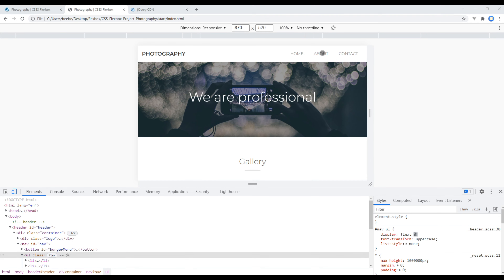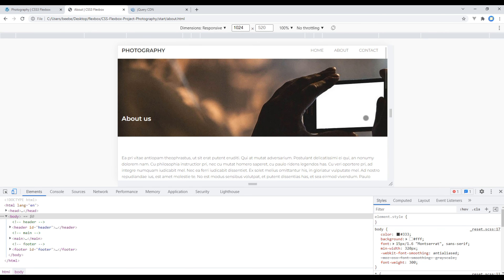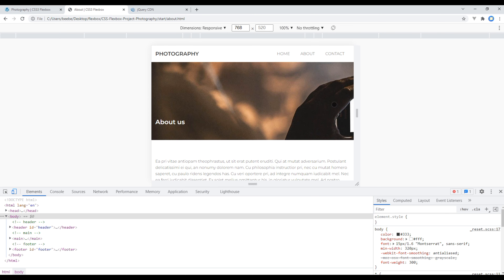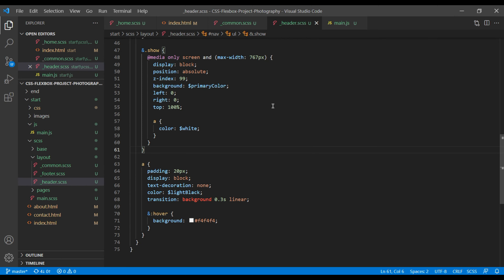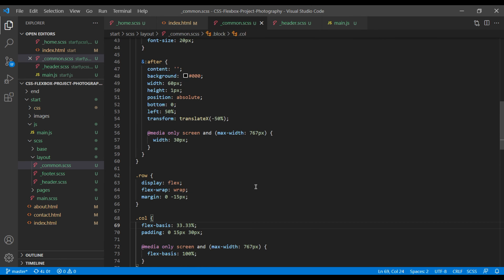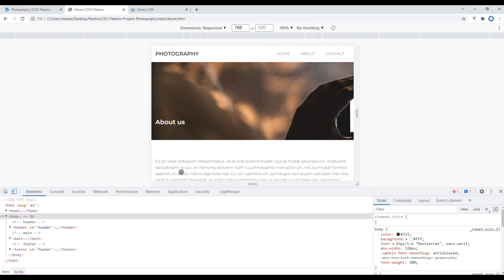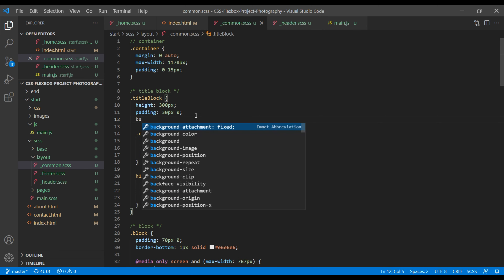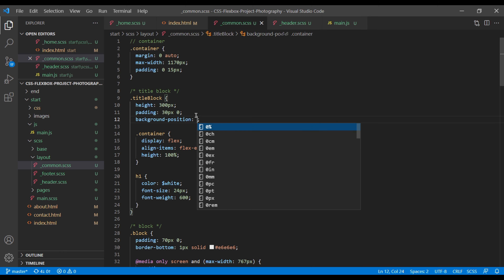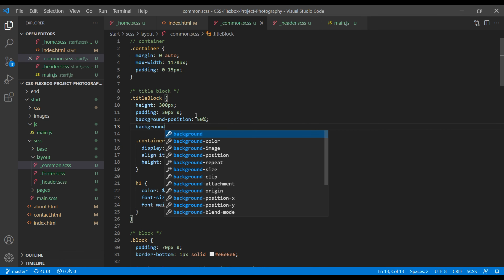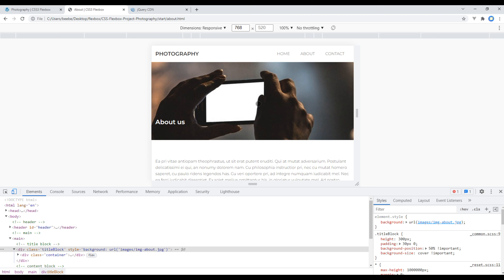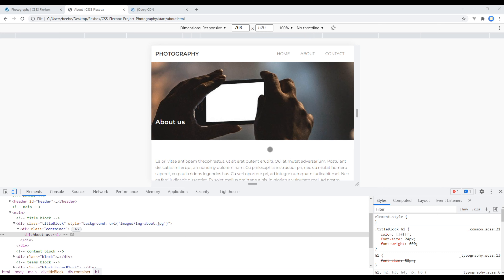Now let's work on the About page. Check the Laptop version — everything looks okay. Click on Tablet and notice the image is not centered. Open common.scss, inspect and check the class name — it is title-block. In the title-block, add background-position 50% (center) and background-size cover. Refresh the site and now the image is centered.